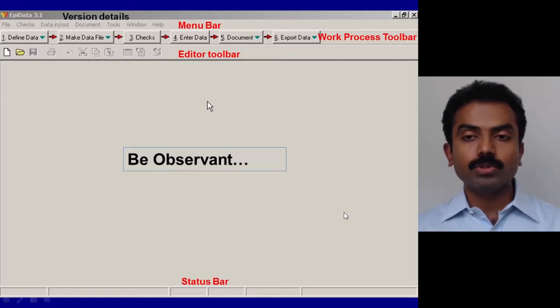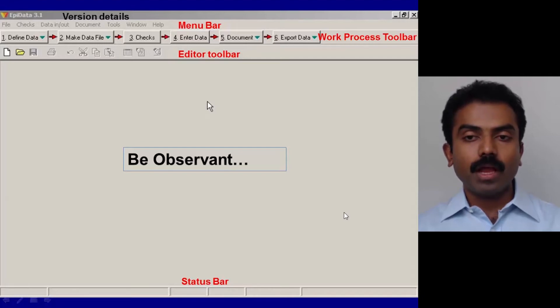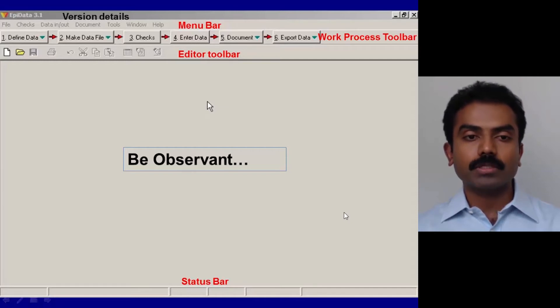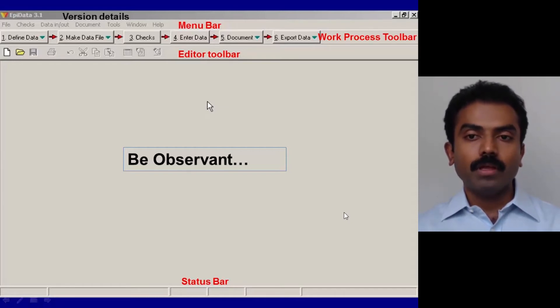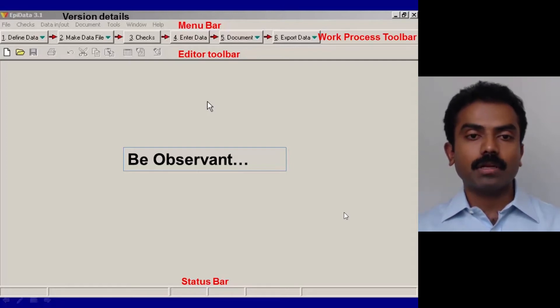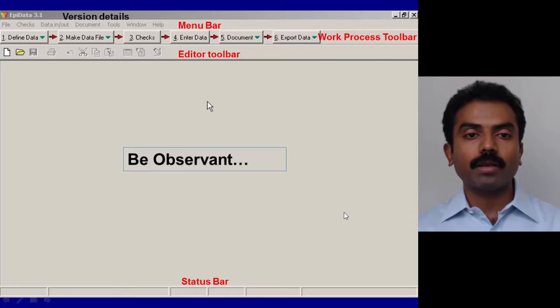Just below the title bar you have what's called the menu bar. This is usual in any Windows-based application. What's unique to EpiData entry software is the one below the menu bar, which is called the Work Process Toolbar. This Work Process Toolbar has six steps that are involved, and this is intuitive. We will go through one after the other.